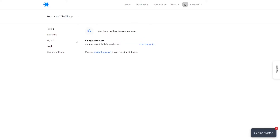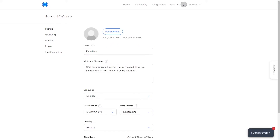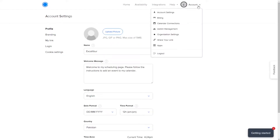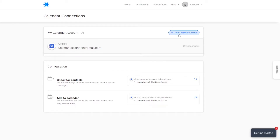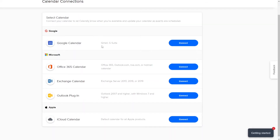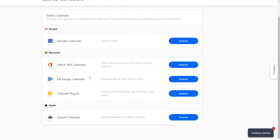Once everything is done, go back to Account and click on Calendar Connection. This is very important — you are basically connecting your calendar to your Calendly account, which will help you sort out scheduling, meetings, and calendar-related stuff. To add a calendar, click on 'Add Calendar Account' and it will show you options: Office 365, Exchange, Outlook, iCloud, and Google. I've already chosen Google.